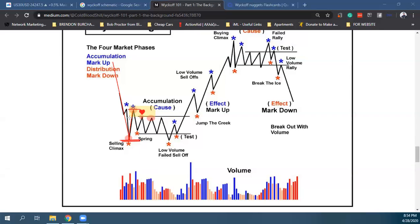Μετά βλέπουμε την αγορά να κινείται μέσα στο range — consolidation. Το πράσινο χρώμα είναι απλά consolidation. Μην το κάνετε over complicated.